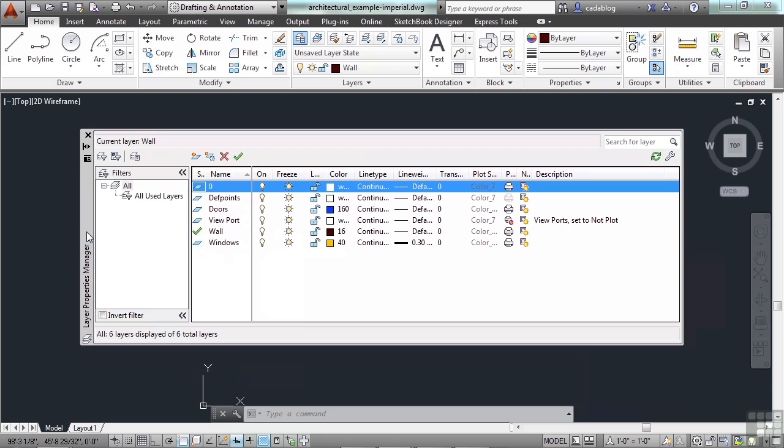Any changes you make in the layer manager are completed in real time. That means as soon as you change the layer property or state, your drawing is instantly updated. This allows you to keep the layer manager open at all times.